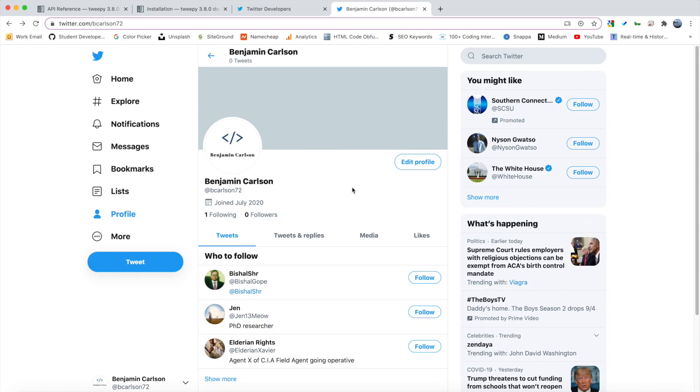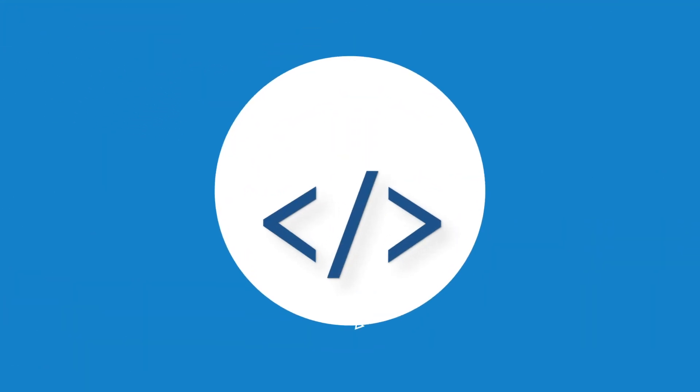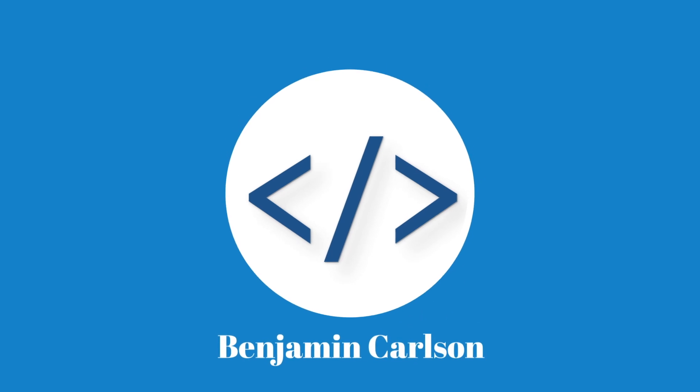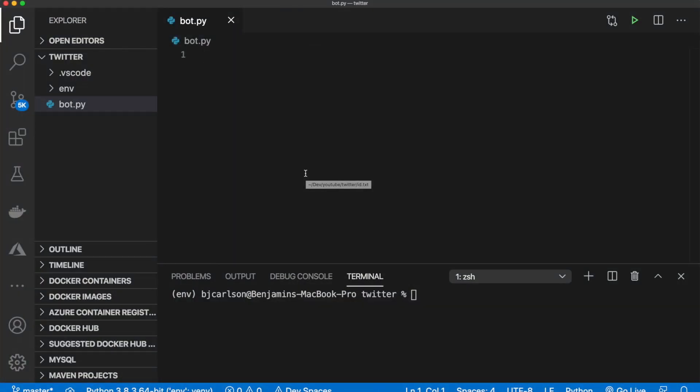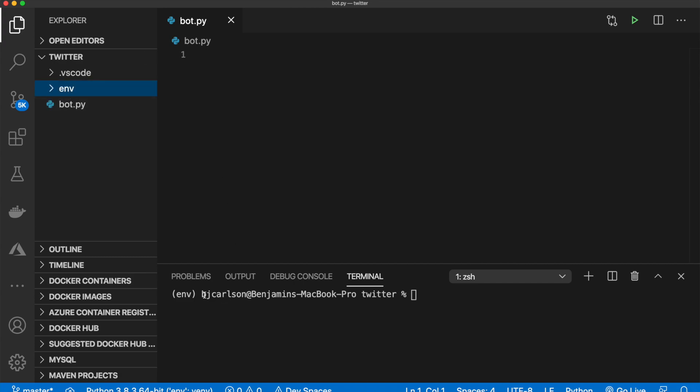Today I'm going to be showing you how to create a Twitter bot that responds to tweets using Python. Okay so I'm here in Visual Studio Code and as you can see I have a Python virtual environment named env. I have it activated and I just have a Python file called bot.py.